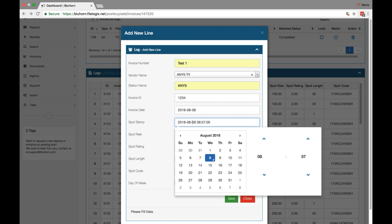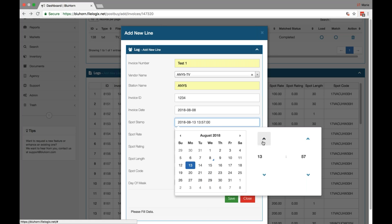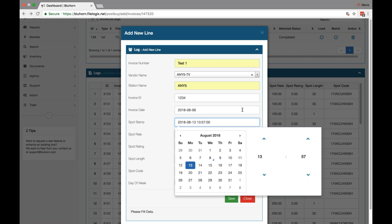Here is the spot stamp, and this is the date and run time of the actual spot on the line item you're entering. If I'm entering a spot that ran Monday, August 13th at 8:57am, it appears in this format. Keep in mind, this is a 24 hour clock, so if you're entering something that ran after the noon hour, it will appear in military time.